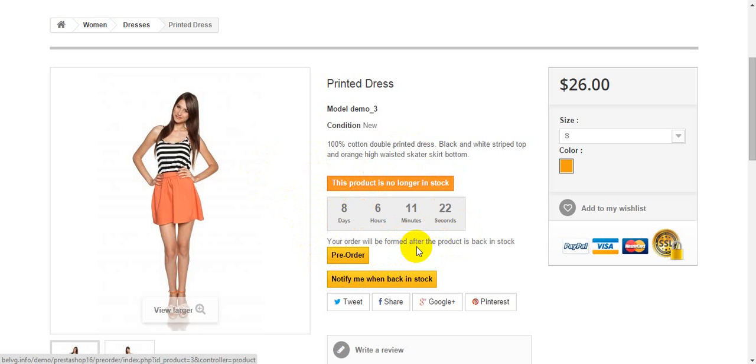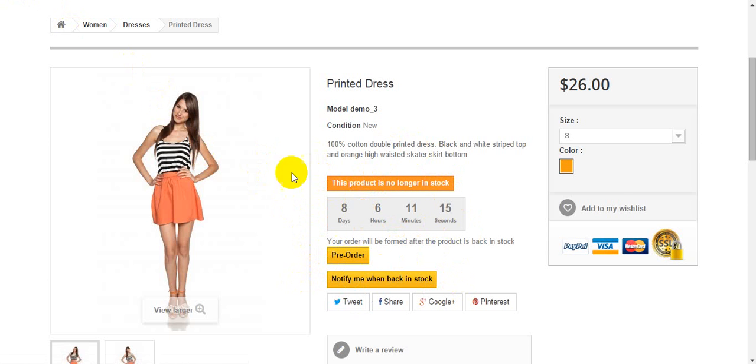If admin didn't tick pre-order button, we'll see only notify me when back in stock and we won't see pre-order.